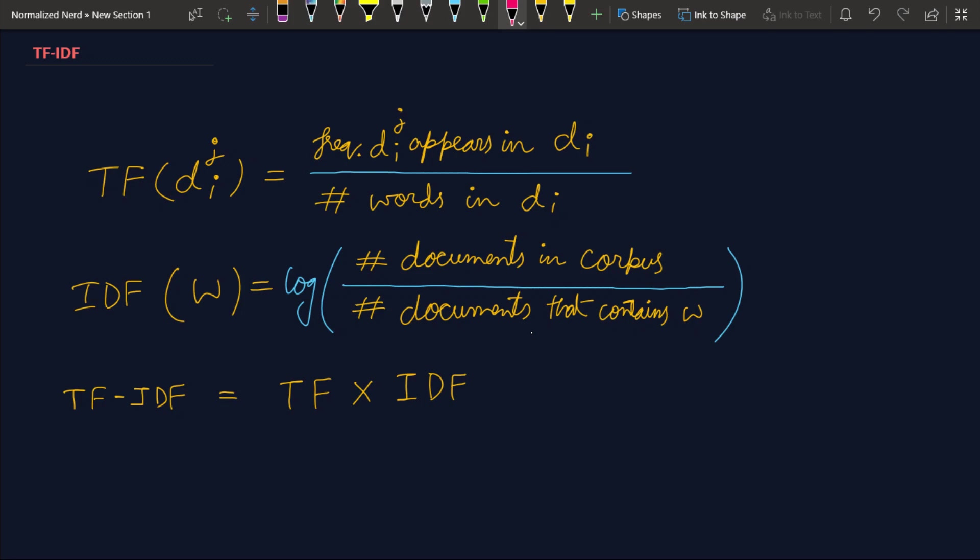So in the last video I showed you how you can build your very first NLP model by using bag of words technique. Now it has a lot of flaws in it.